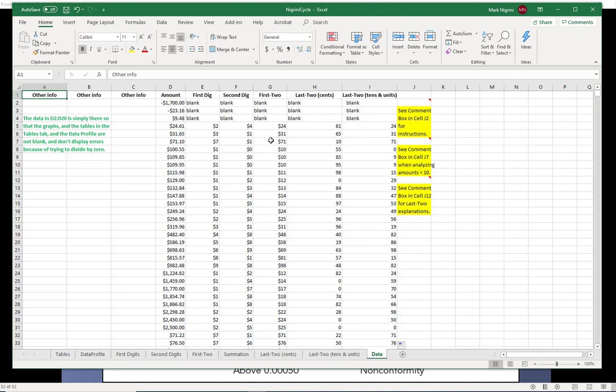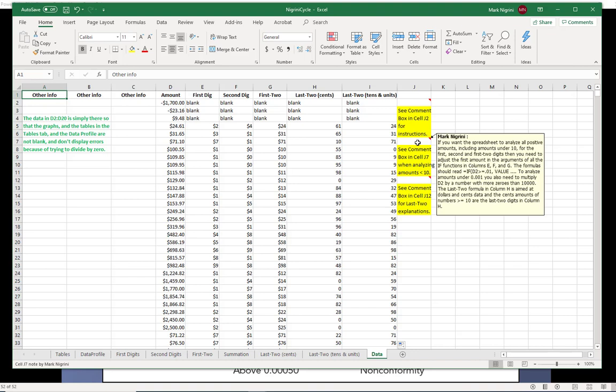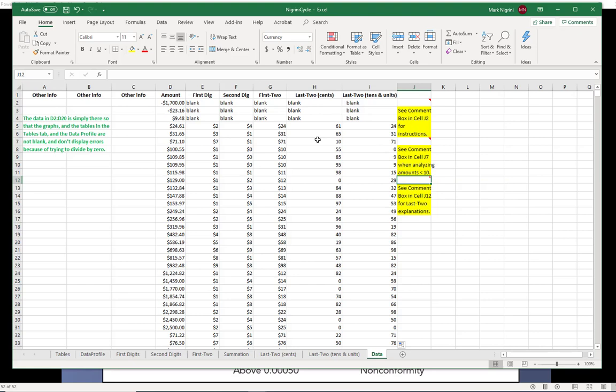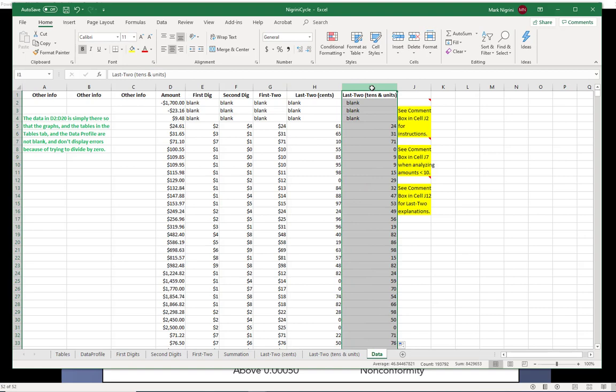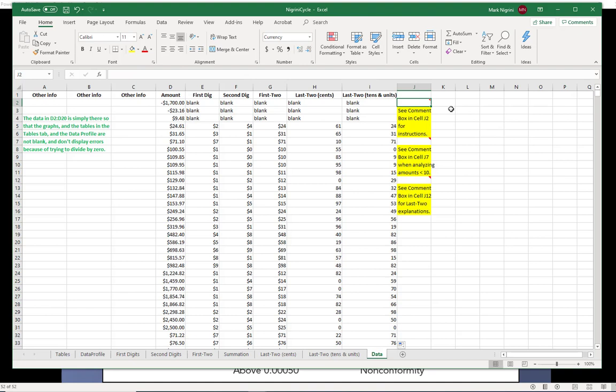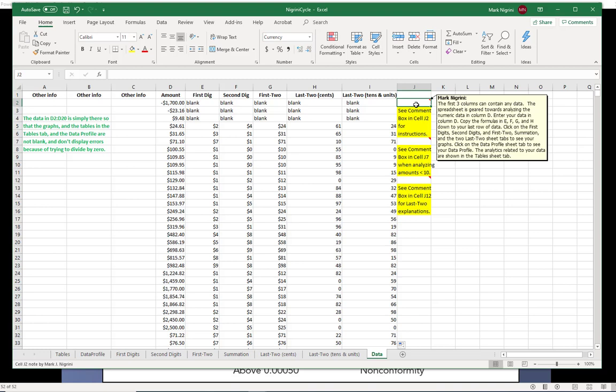Now, the spreadsheet is meant to only analyze numbers that are $10 and higher. Here's a comment which tells you what to do if you want to analyze numbers that are less than 10. The last two digits. Do you know there's no real such thing as the last two digits of a number? But I have tens and units here, and the cents over here. This is a comment box which tells you what's happening in these two columns, because if you are going to do the last two-digit test, you do need to know what this thing is calculating, and if you don't like what it's calculating, you can go in and change the formula if you like. This is just an overall comment, and this sort of explains what's happening here. You should be good after reading that.